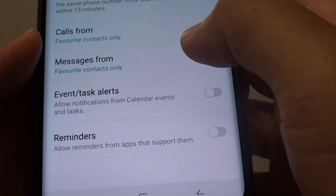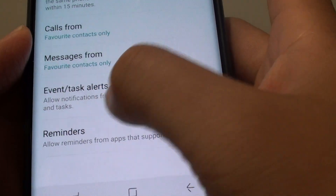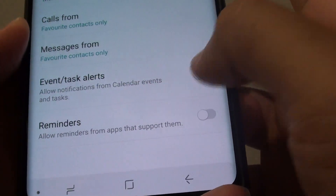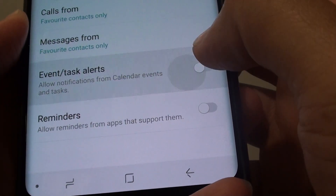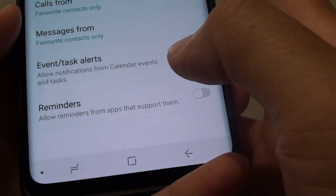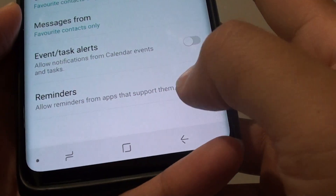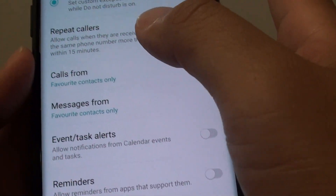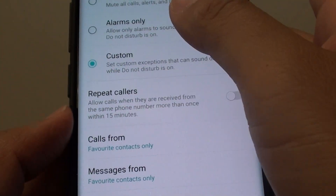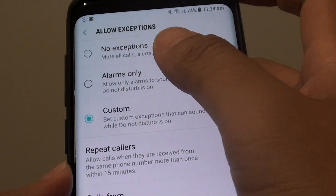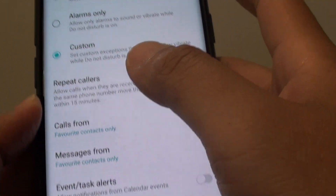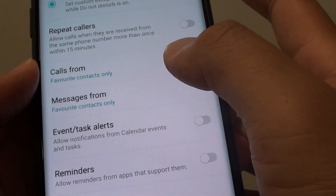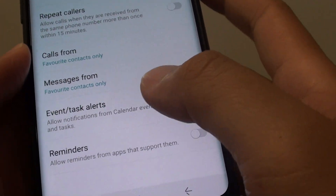You can select Allow or Disallow Event or Task Alert. You can also select Allow or Disallow Reminders. Those are the exceptions available for Do Not Disturb on the Samsung Galaxy S9 or S9 Plus.